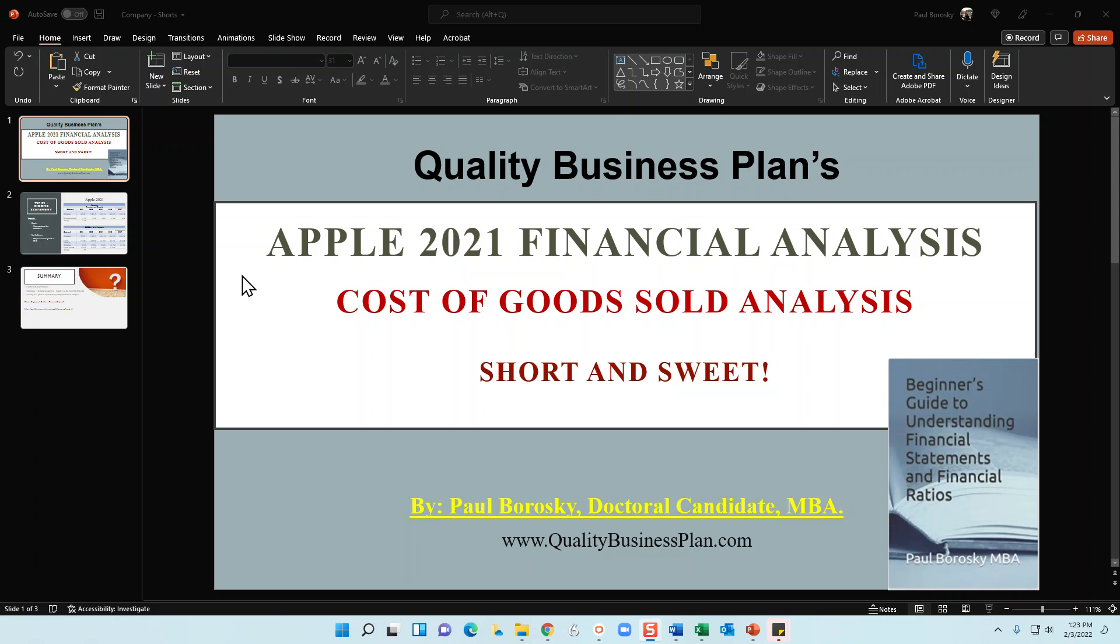For this video, I want to analyze Apple's cost of goods sold for the last five years, and let's do it short and sweet in less than a minute.